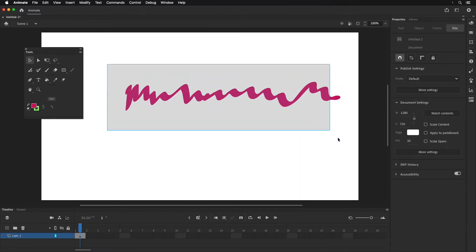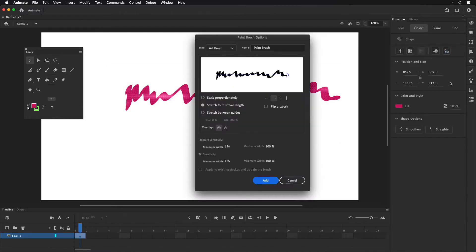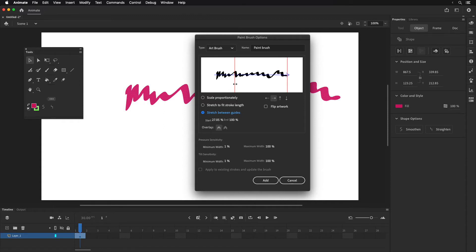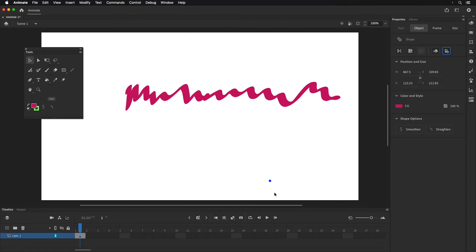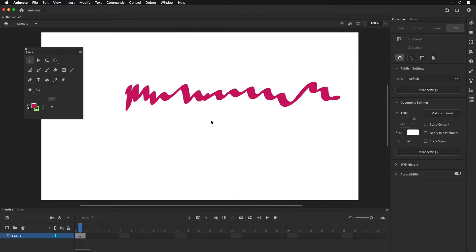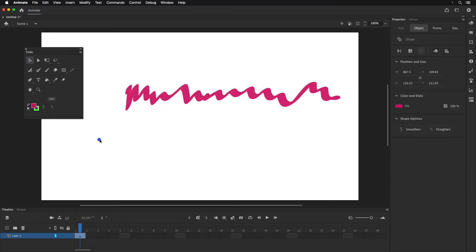I'll select it one more time and do it one more time for the third example. This one is "stretch between guides" and it's a very interesting one. If you move these guides, it's going to stretch in these areas but not others. I'm going to leave the guide here and click Add. Now I don't need the original pattern anymore — I can save it as a different file if I ever want to change it, but I'll just delete it.